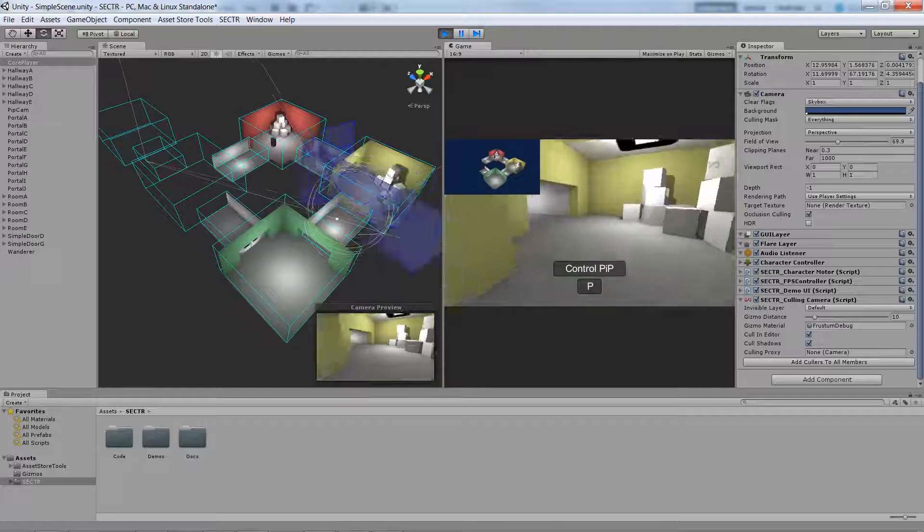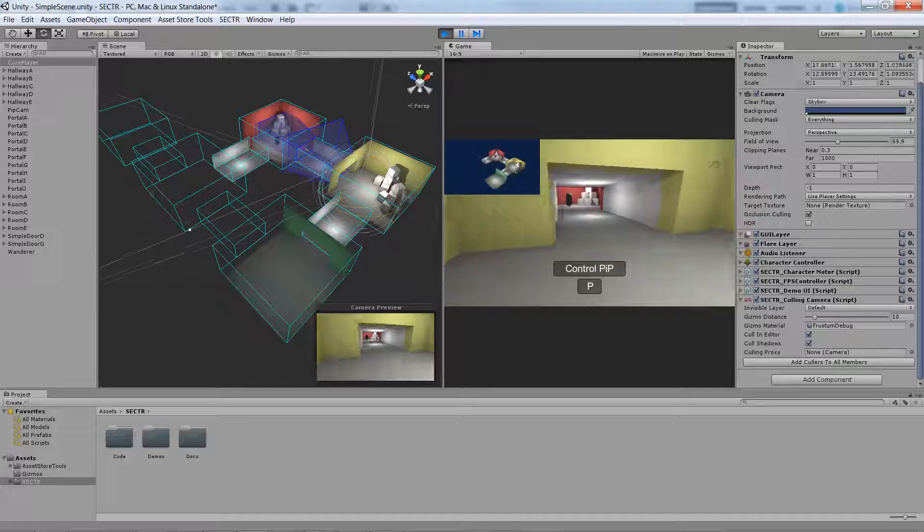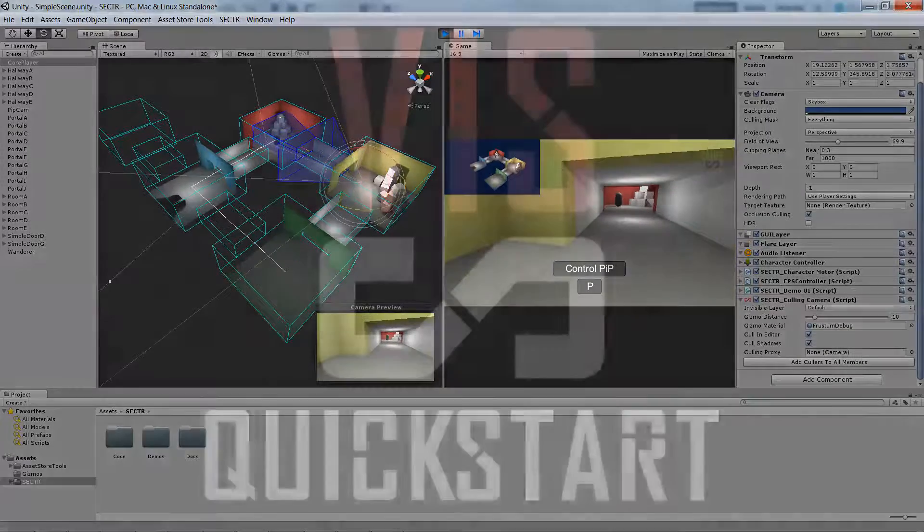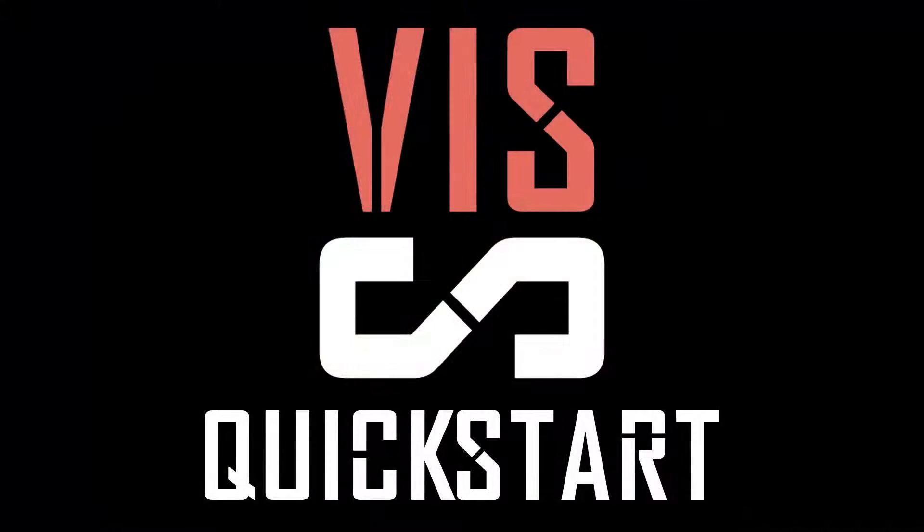So with that, you've got a great idea of how to enable dynamic occlusion culling in just about two minutes. Thanks.